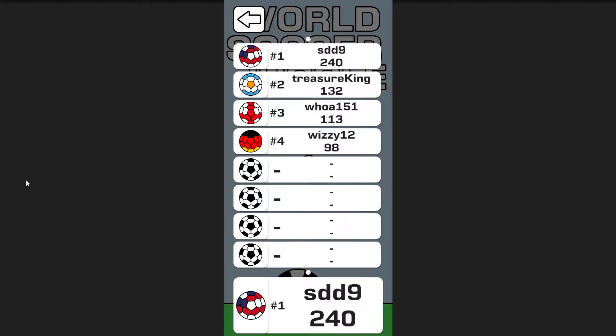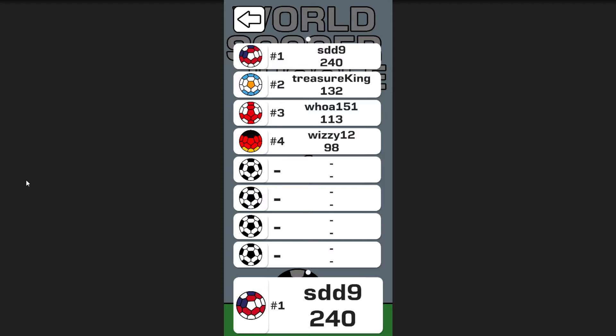I just released World Soccer Juggle to the App Store about two weeks ago. You guys should download it and check it out — let me know how it is. Until next time!